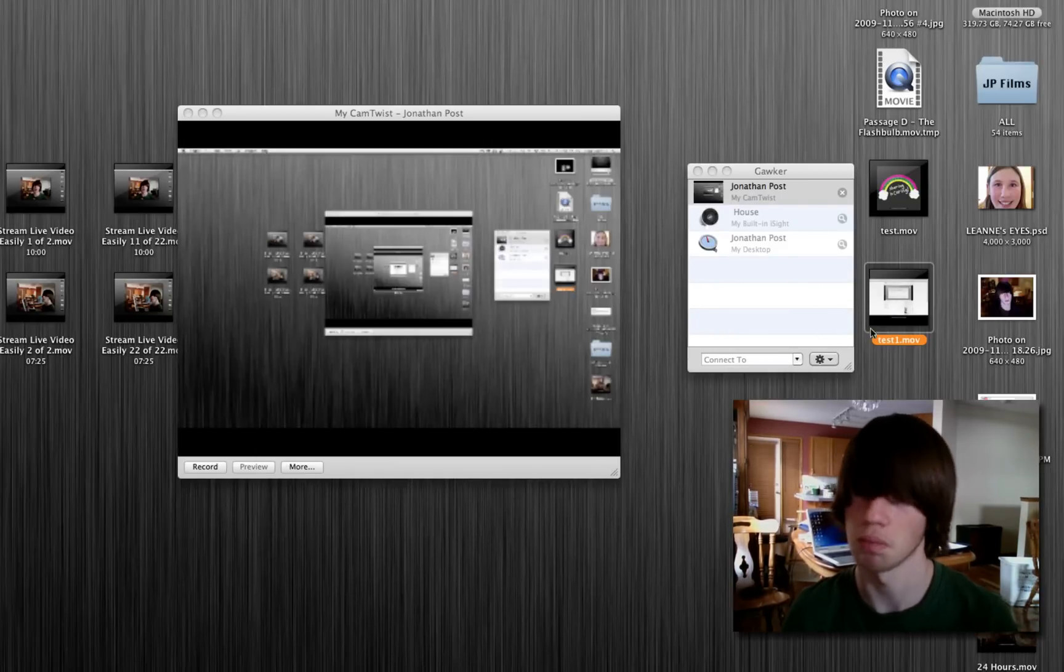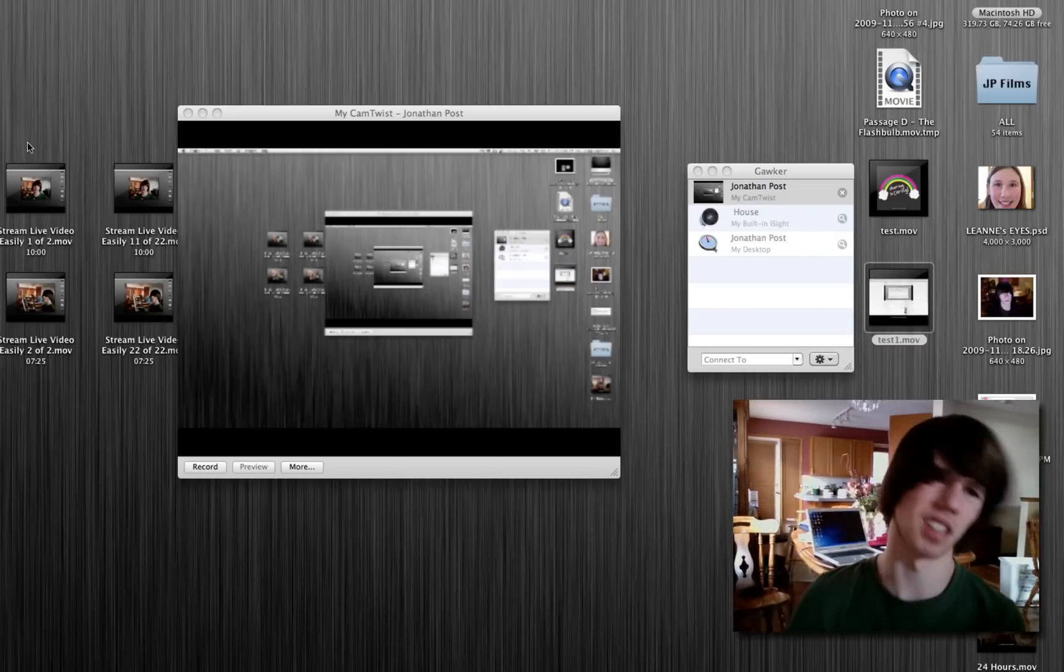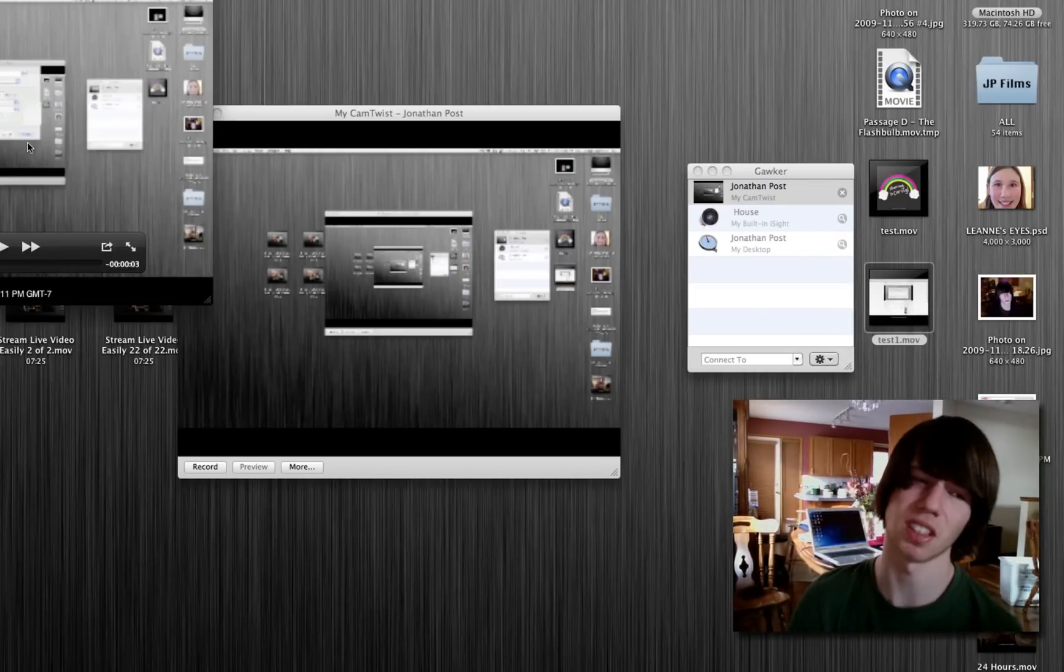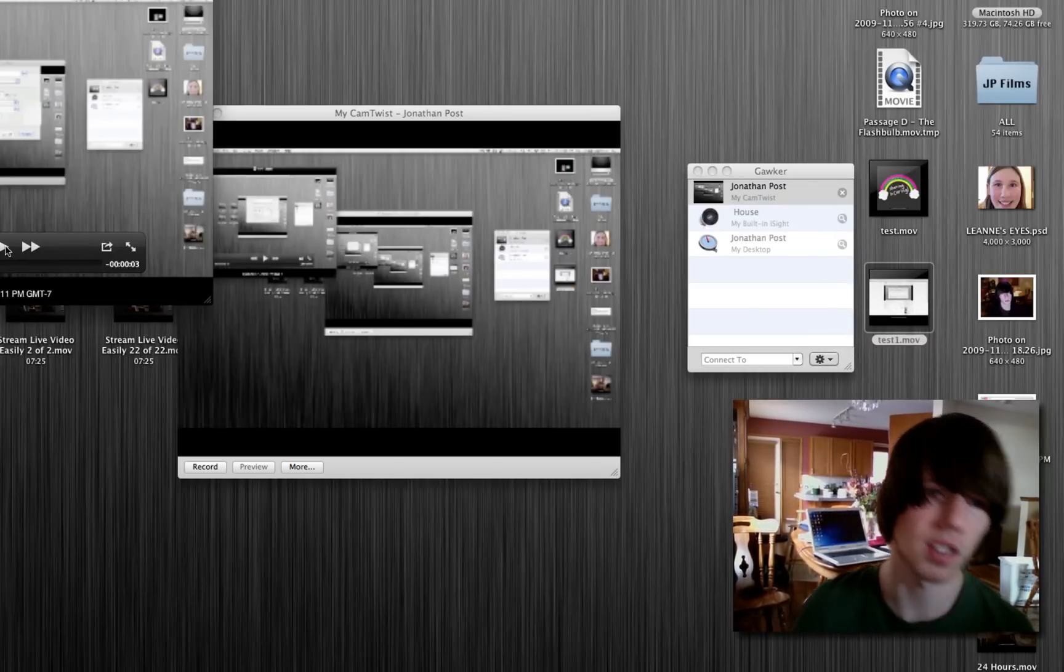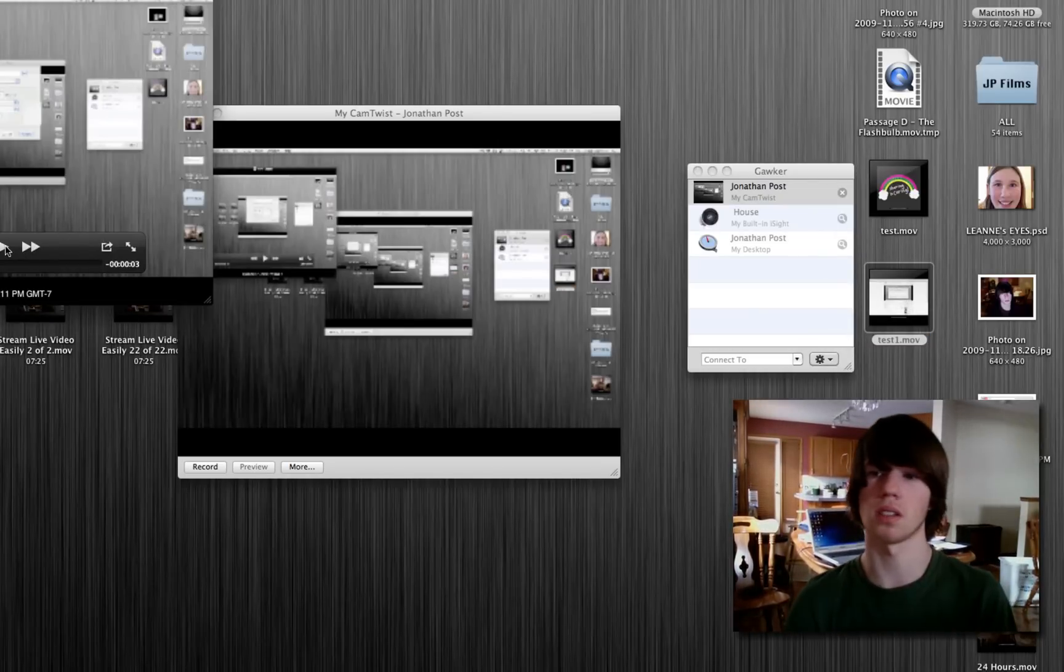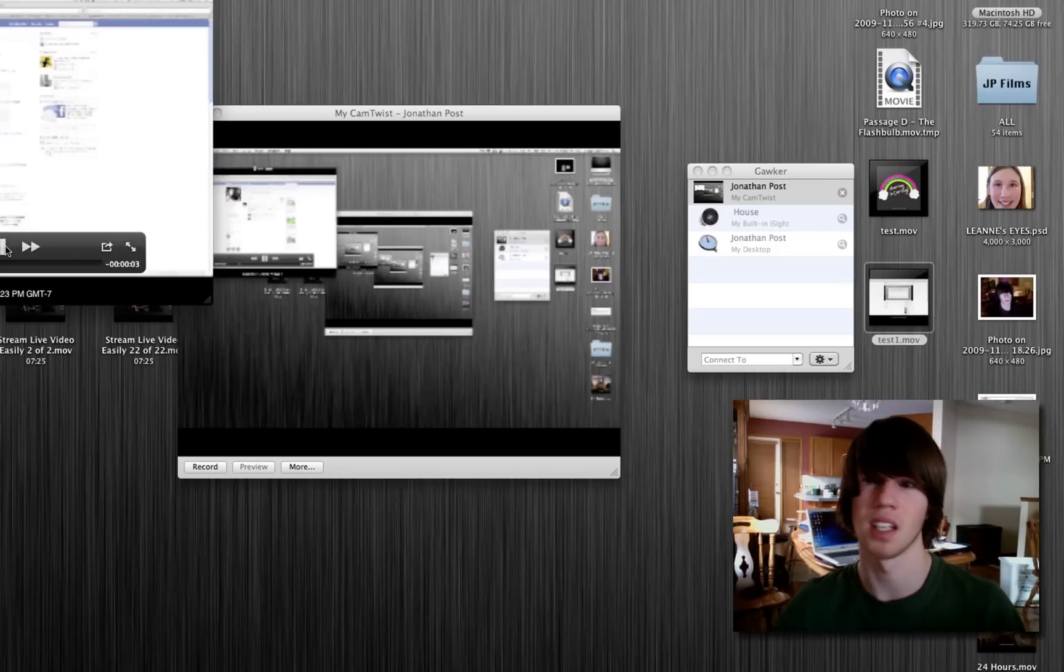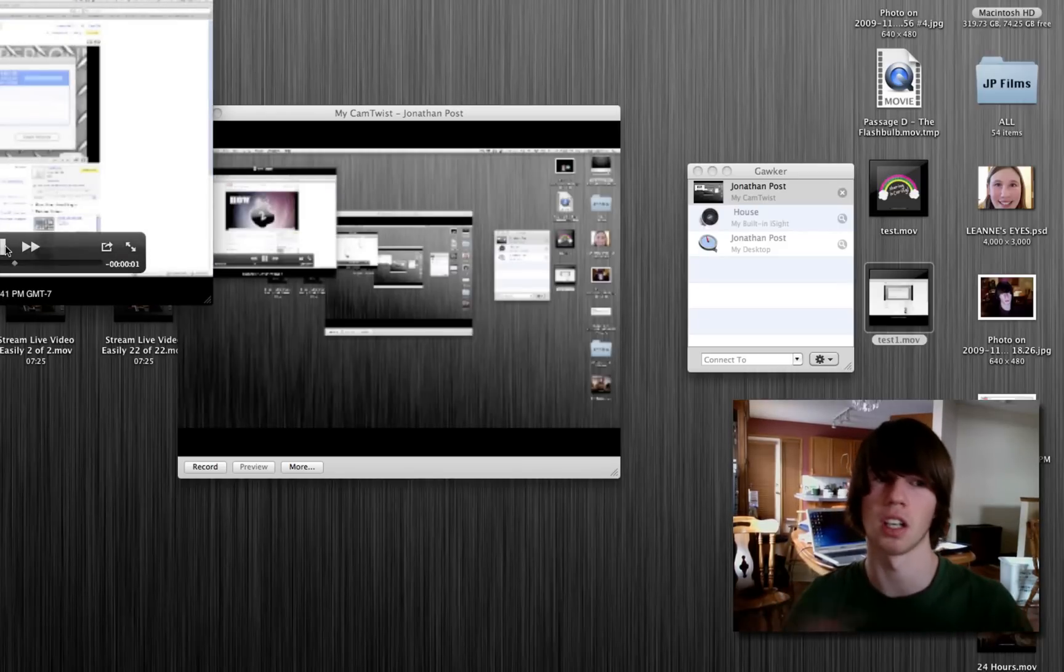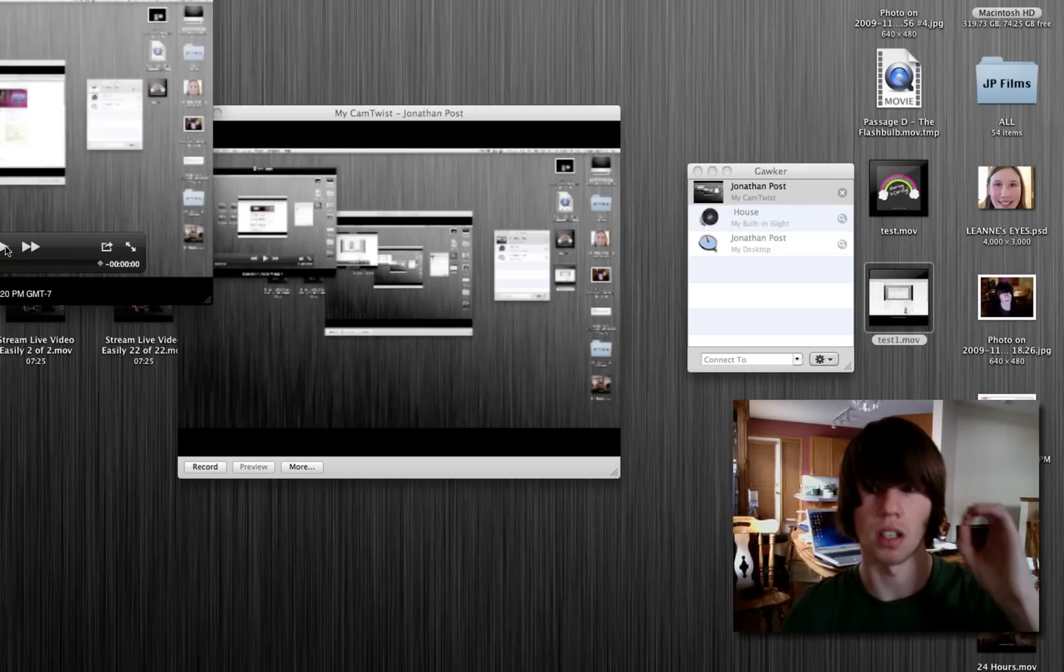But, pretty sweet. And remember that, the quality, how crappy it is, that's only because I'm recording my desktop, and it's a big monitor.